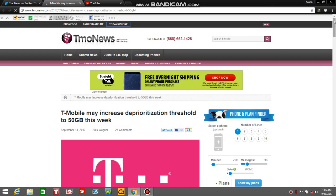What do you guys think about T-Mobile and MetroPCS raising its deprioritization threshold to 50 gigabytes starting tomorrow, September 20th? I know that a lot of T-Mobile customers and MetroPCS customers will love this. Hopefully the other carriers will respond. We'll have to wait and see how this plays out over the next coming days, weeks, and months.